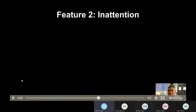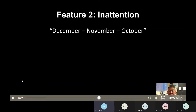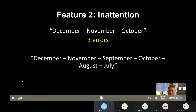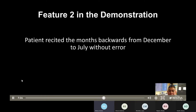Here are examples of how to code feature two. If a patient recites December, November, and October only, they are given three errors — each missing month counts as one error. If a patient recites December, November, September, October, August, July — where October and September are switched — that counts as two errors. The patient in the demonstration recited the months correctly without any errors and is therefore feature two negative.